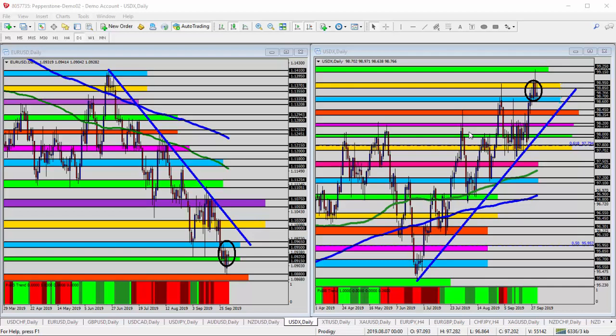Is the dollar going up, is the dollar going down? That can give us an idea how we could handle any other pair that includes the US dollar, whether it's the dollar base currency pairs like the dollar franc, dollar CAD, dollar yen, or the dollar counter pairs like Euro dollar, pound dollar, Aussie, and New Zealand dollar.